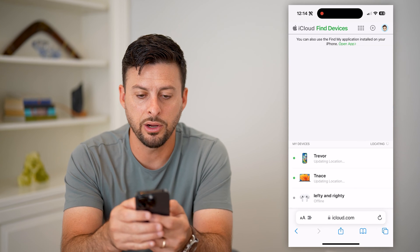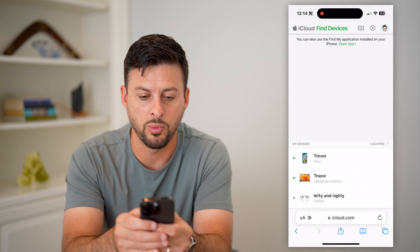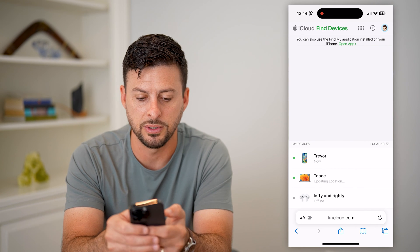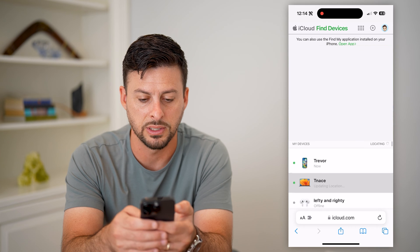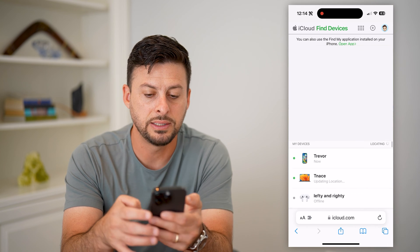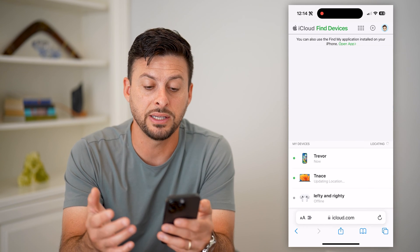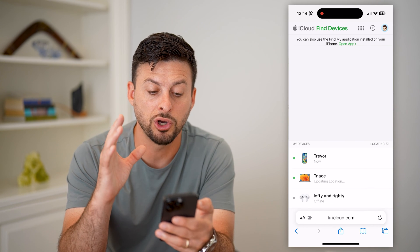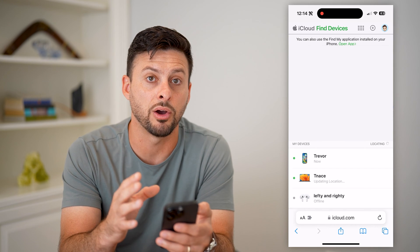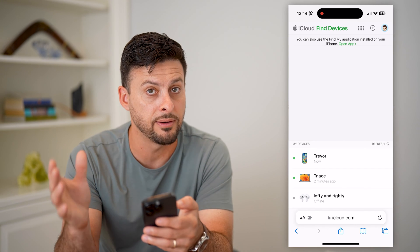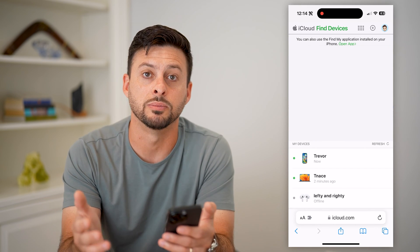On here I can zoom out and it will show me where all of those different devices are. I can scroll through the list and see all of my various devices, and it will show me exactly where they are so that I can find them, even though I lost them.